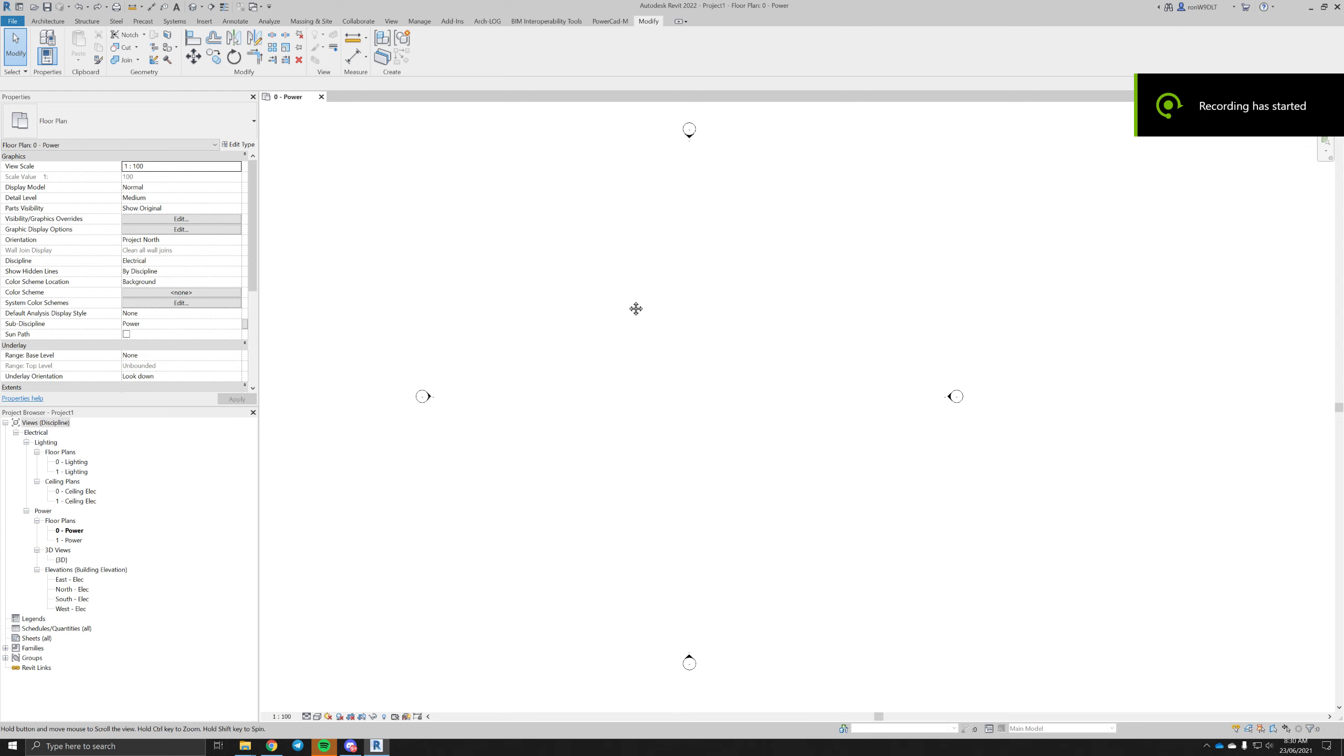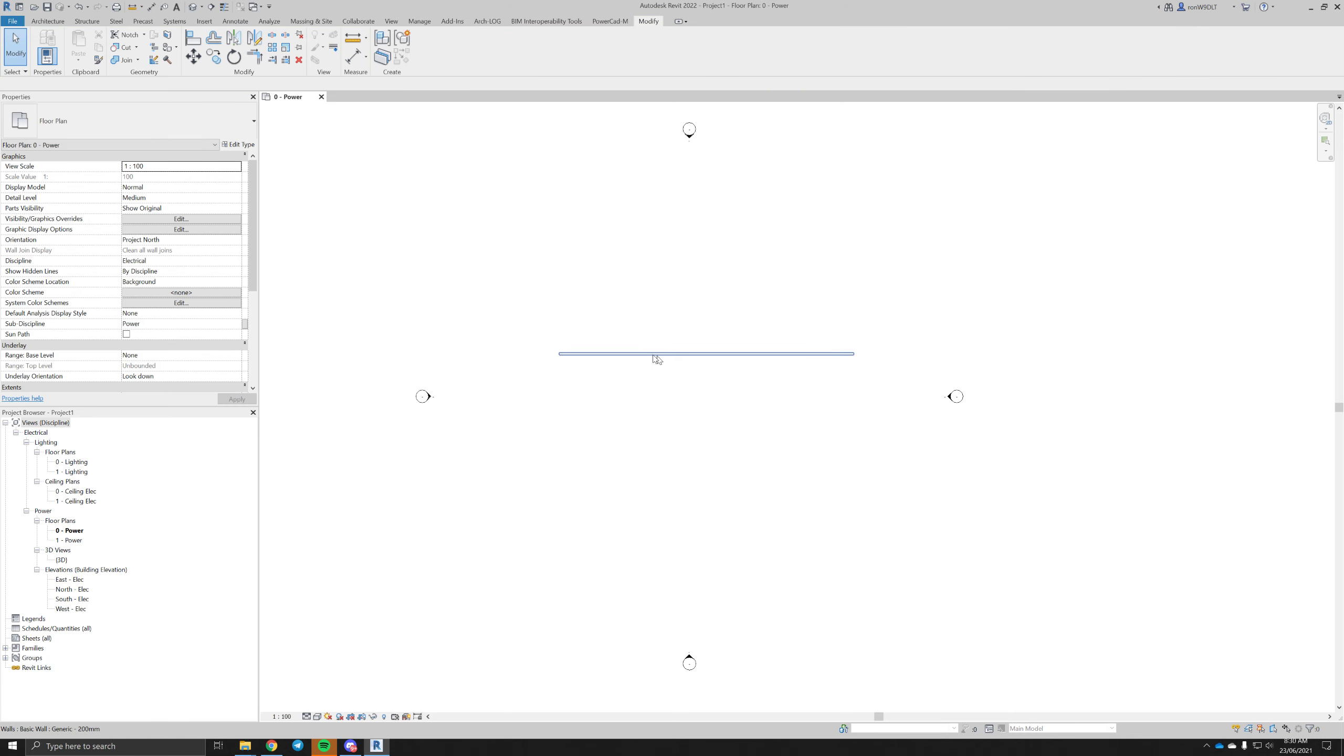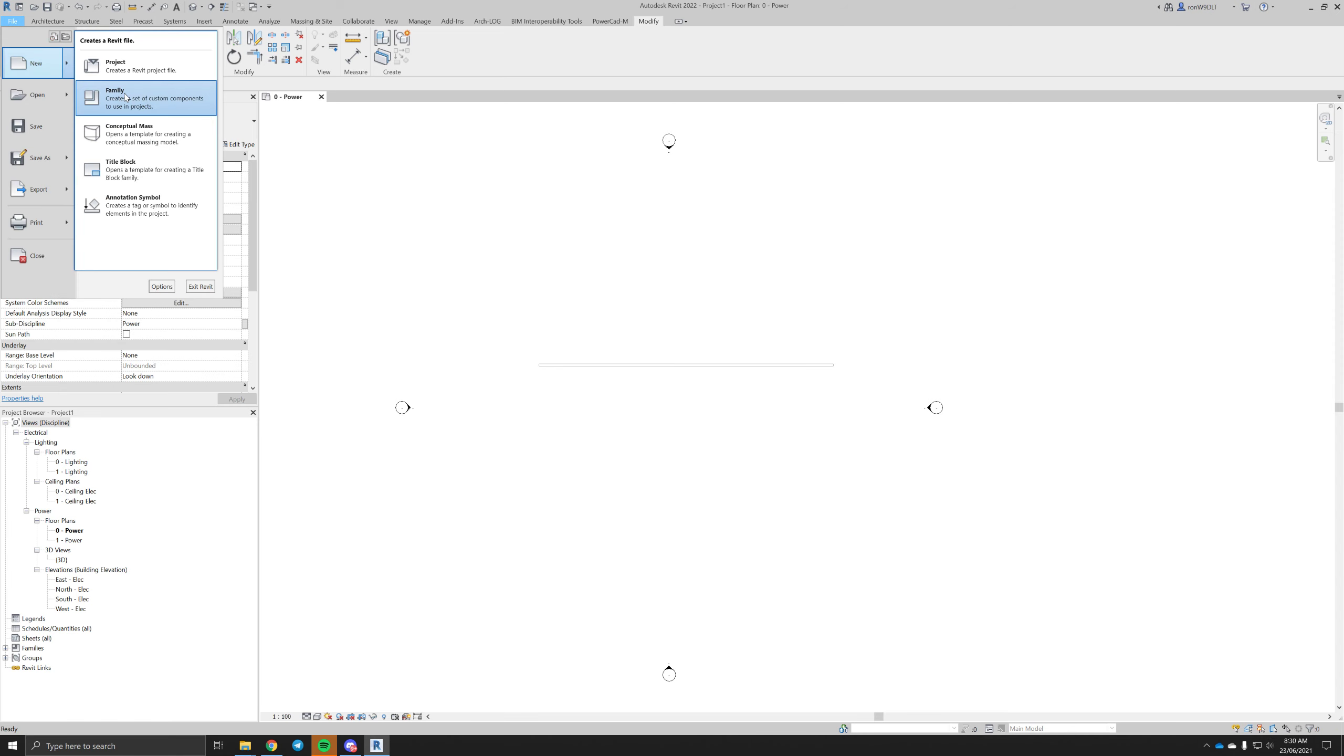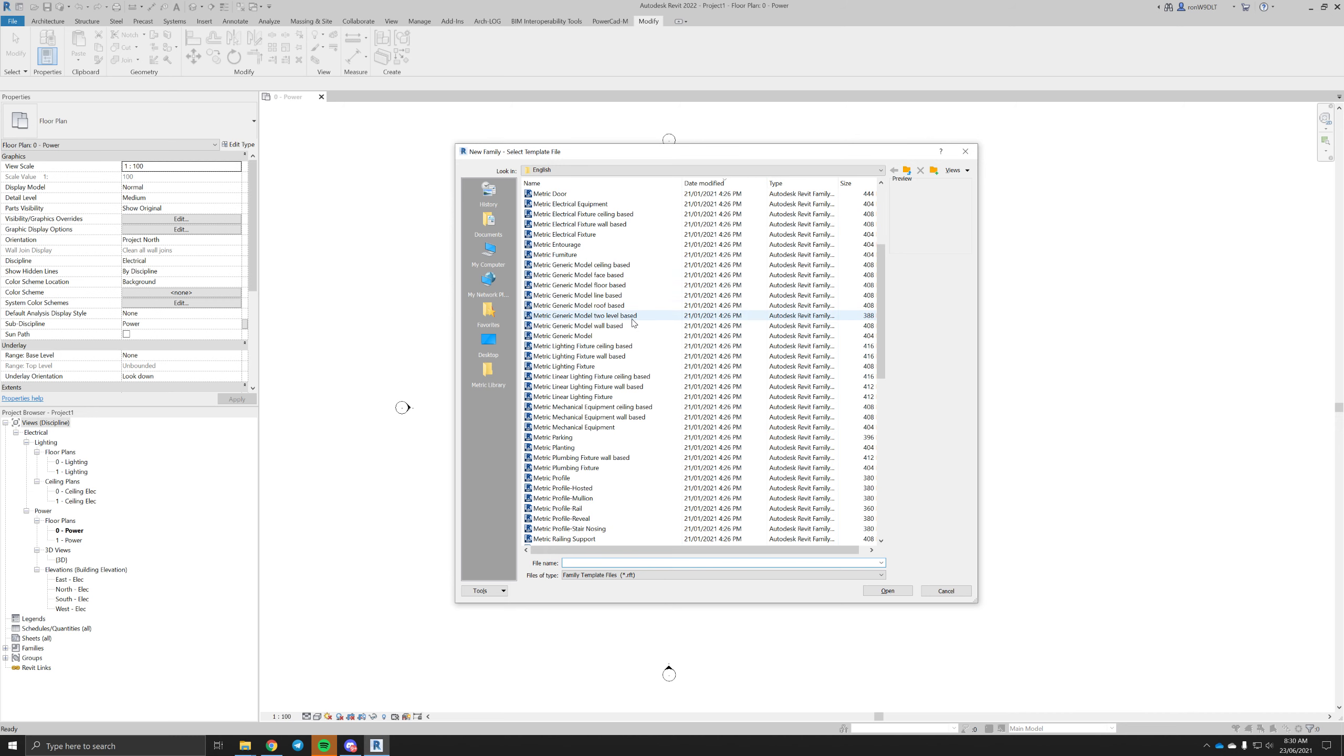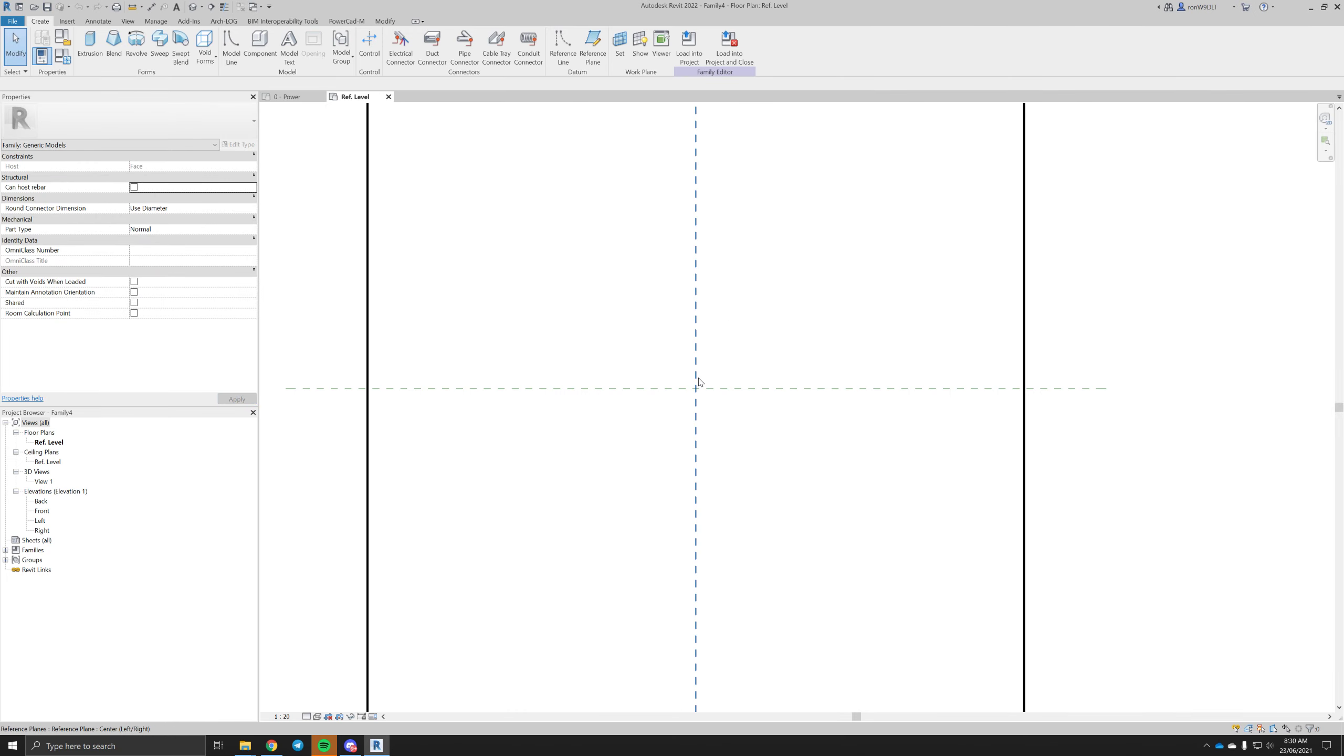Hey, just going to show you how to make a simple electrical fixture, say a power outlet for a wall. I've just drawn a wall here. Going to make a new family, metric model, face-based. It's the face that I'm drawing on - this will be our wall basically.